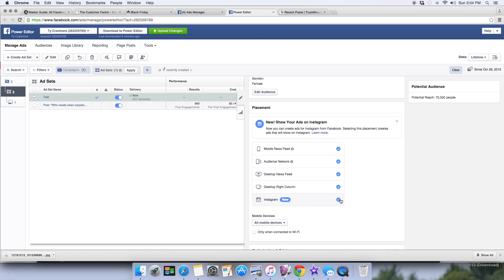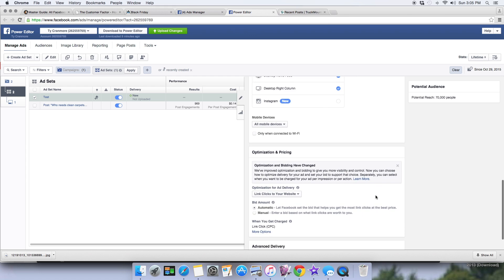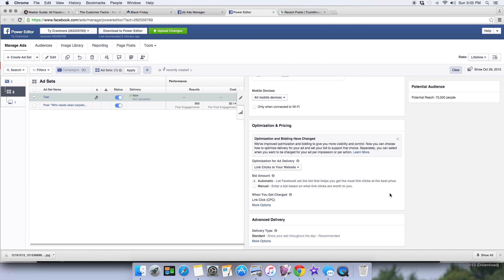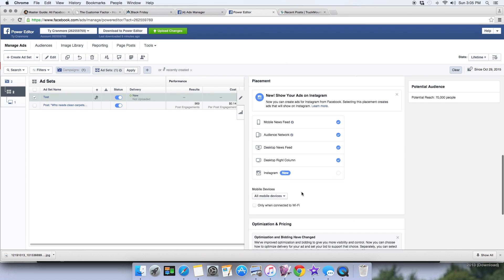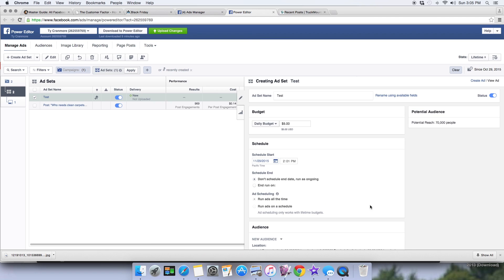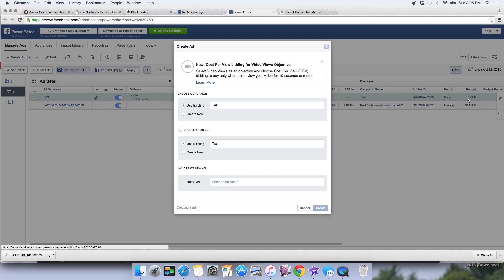For placement, uncheck Instagram unless you're running Instagram ads — you'd need your account connected for that. This will show your ad in the right column, desktop, audience networks, and the mobile feed. The default settings are good for running a basic dark post, and you'll learn more and refine it as you go.